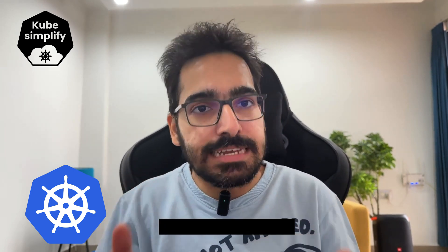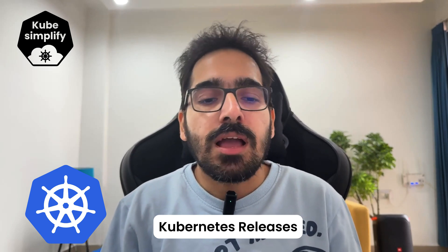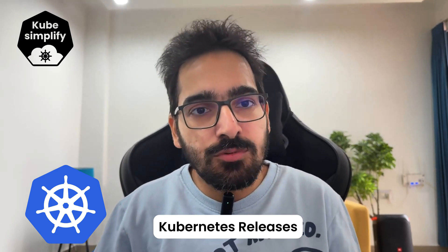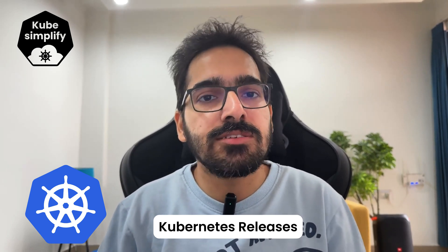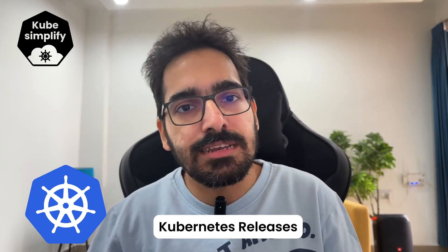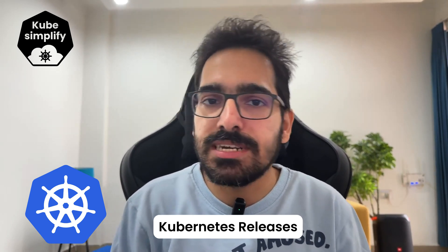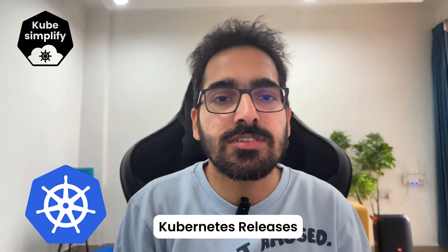In Kubernetes, there are vulnerabilities and backdoors that are discovered from time to time. In Kubernetes, there are Kubernetes releases, and every few months there is a new Kubernetes release with the latest features.